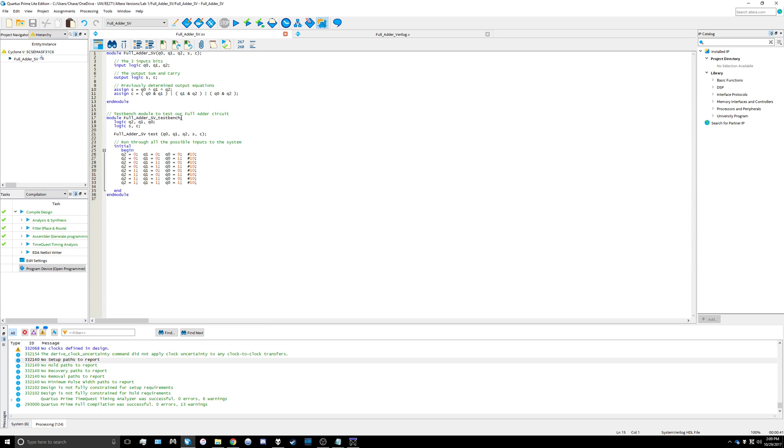We do have to define the logic that we're going to be inputting into the actual full adder module. We're going to have logic q2, q1, q0, and logic s and c for sum and carry. You don't actually have to split those up but I did just so it's easier visually to see the inputs and outputs.